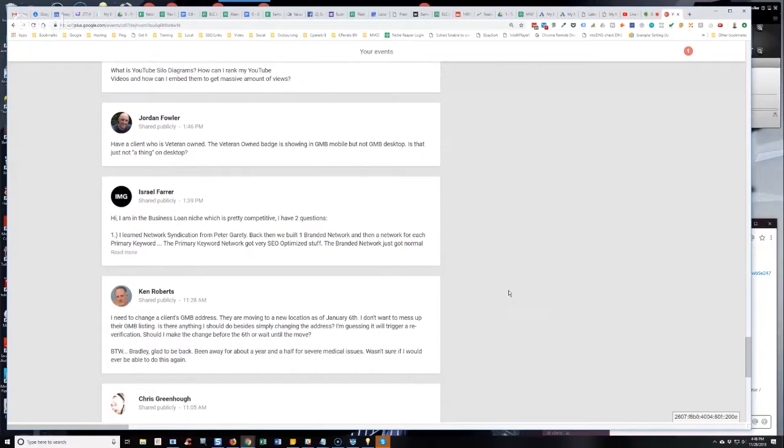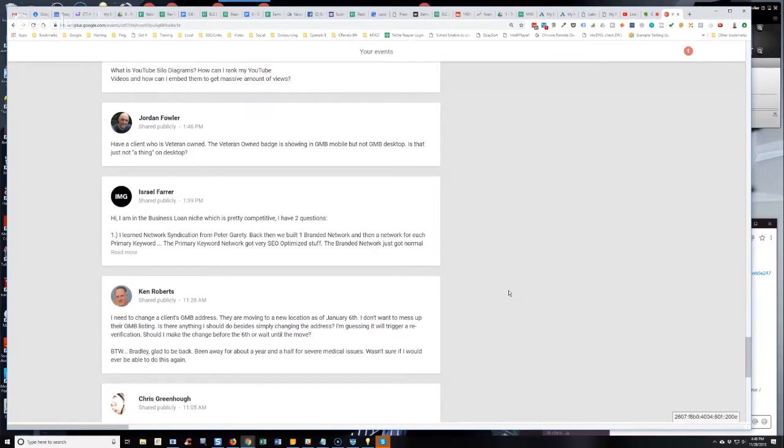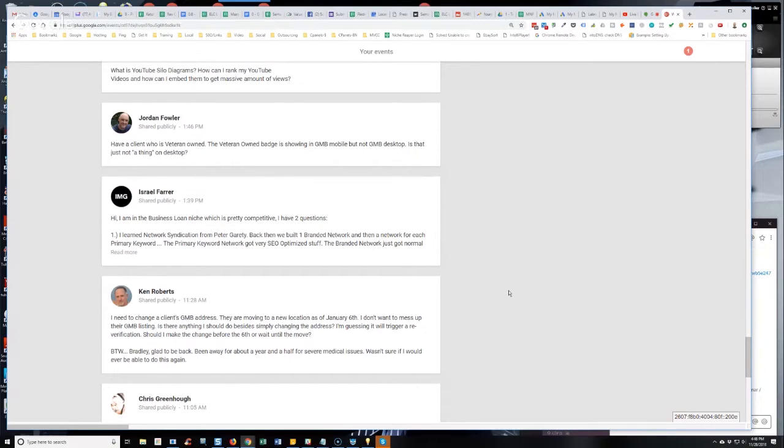Okay. Well, there's a couple things going on with that, Ken. Number one, if it's a service area business where the customers do not come to the business location, you can click to clear the address now from GMB. In fact, that's the recommended procedure from Google.